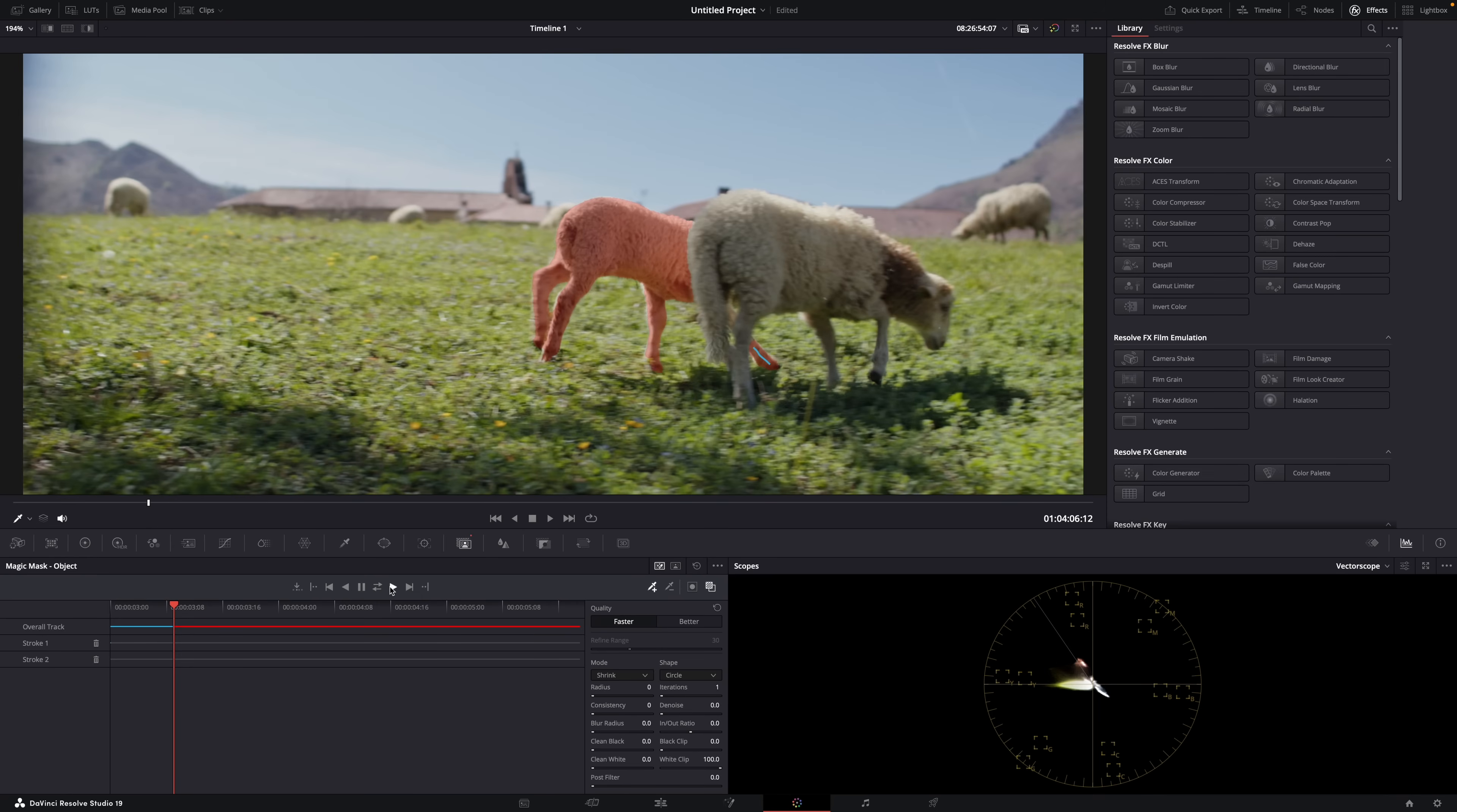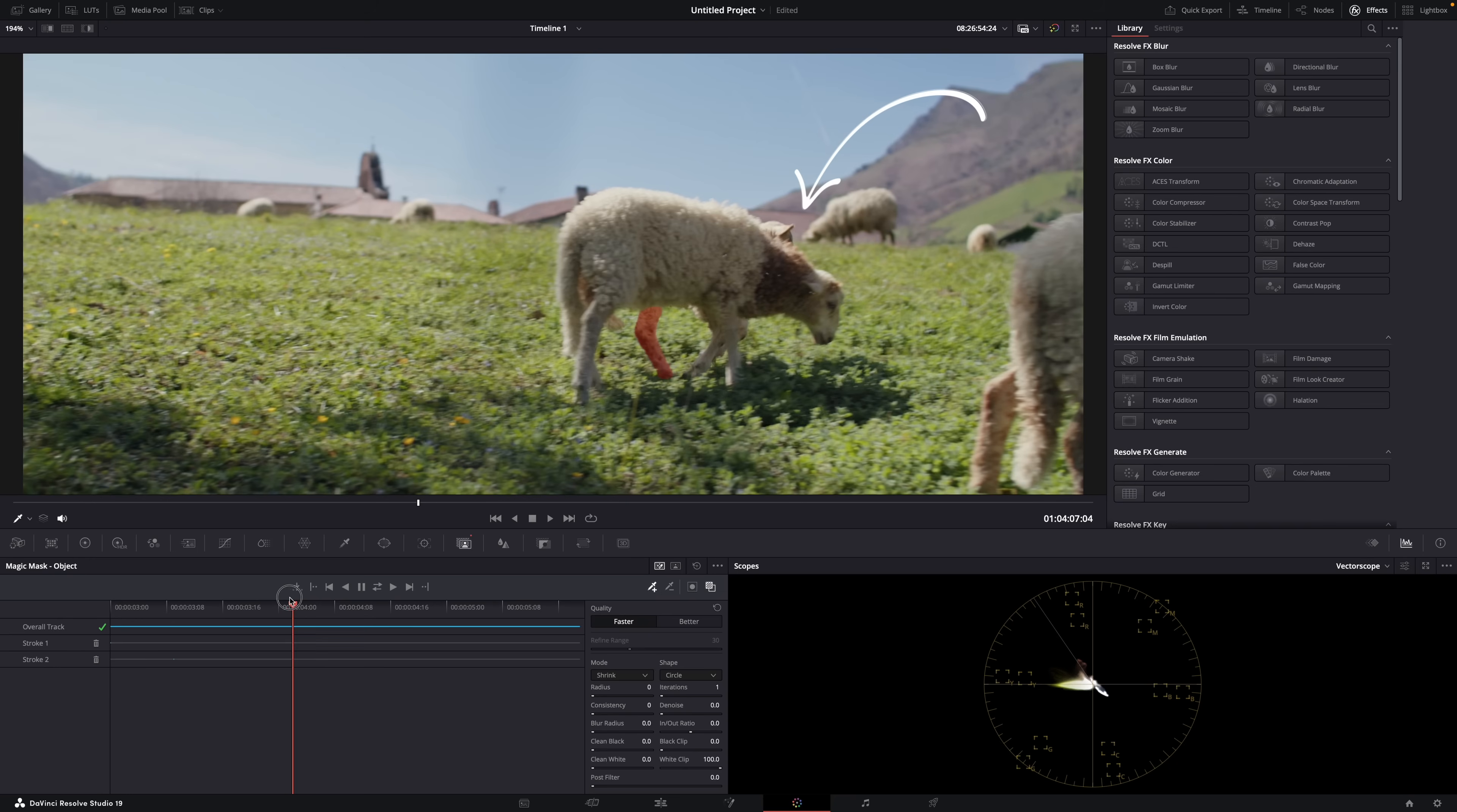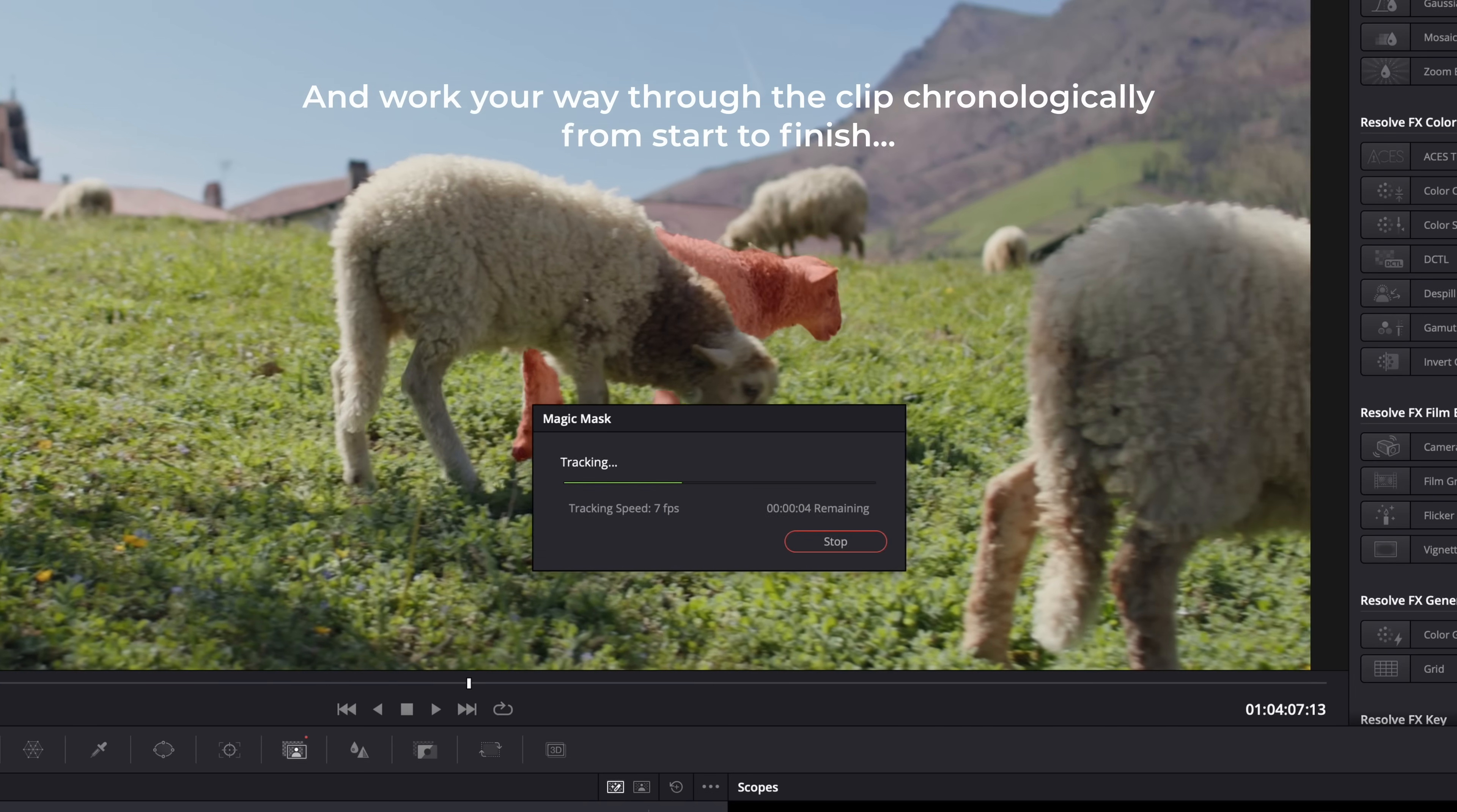Then it's just a matter of going over the whole clip, basically, frame by frame. So here, when the head appears again, Resolve doesn't include it—it loses it. Just draw a blue line and hit track again. Keep doing that for every mistake until you get a perfect mask.